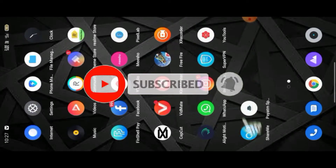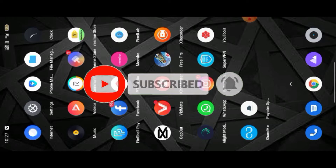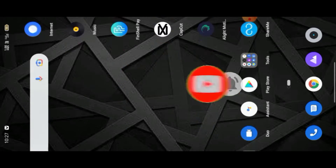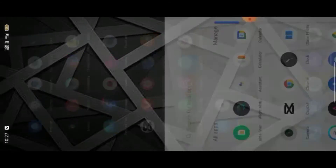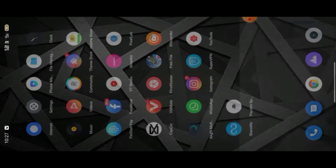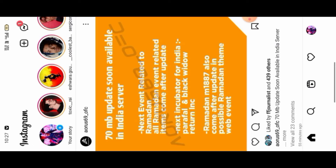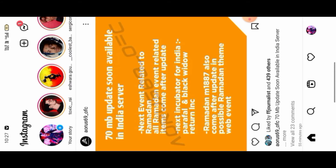Subscribe and click the bell notification. This is the effect that you will see on Instagram. We are still in the middle of a quick body.